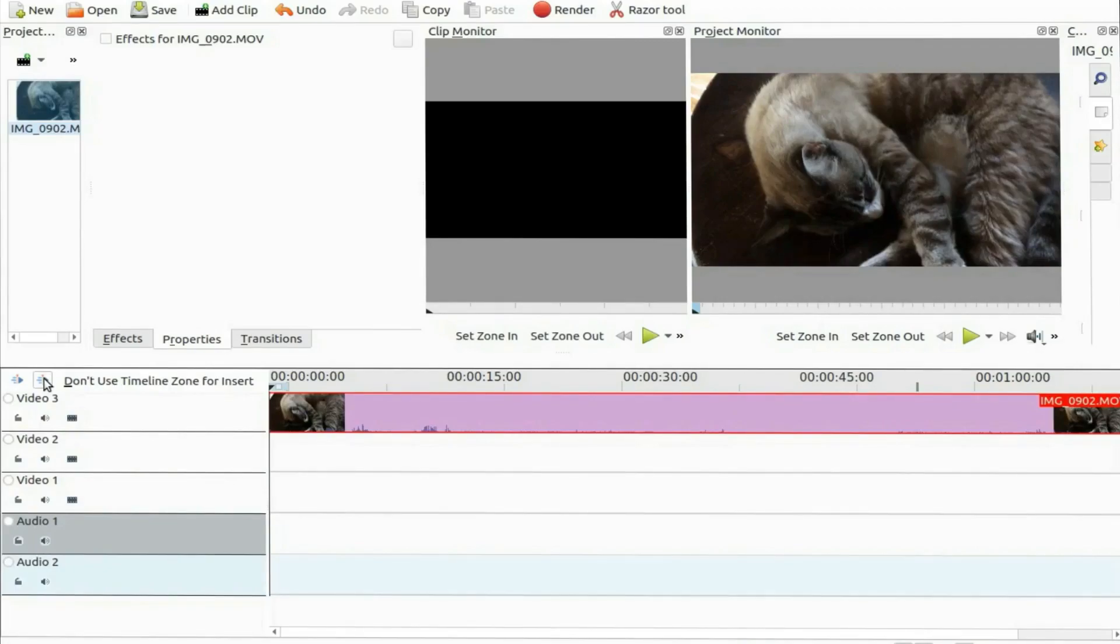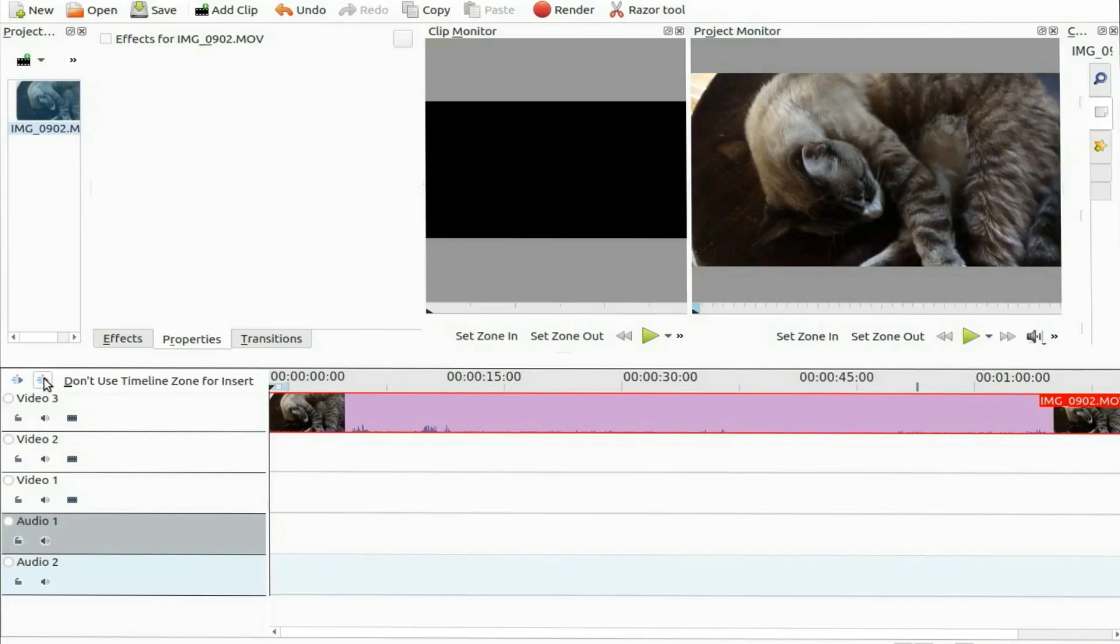But as of late it seemed as if something else had changed and I thought maybe I had inadvertently changed a setting of KDNLive.